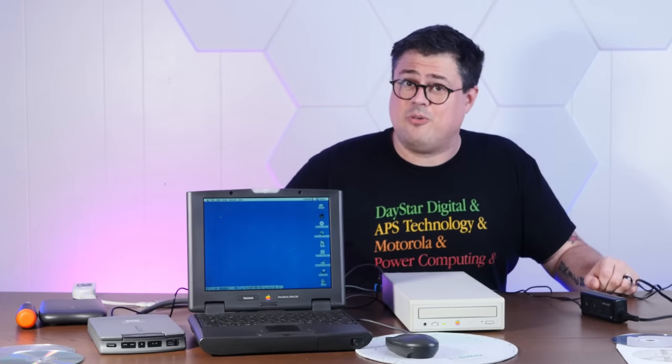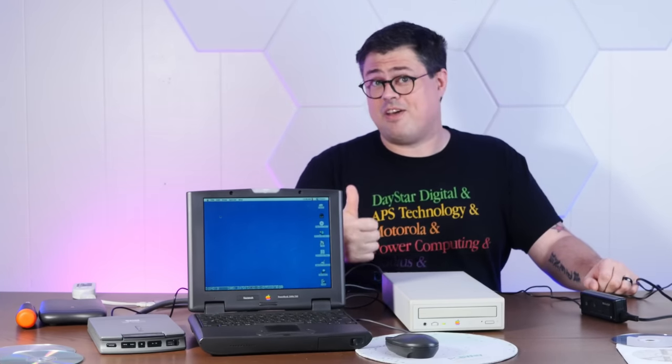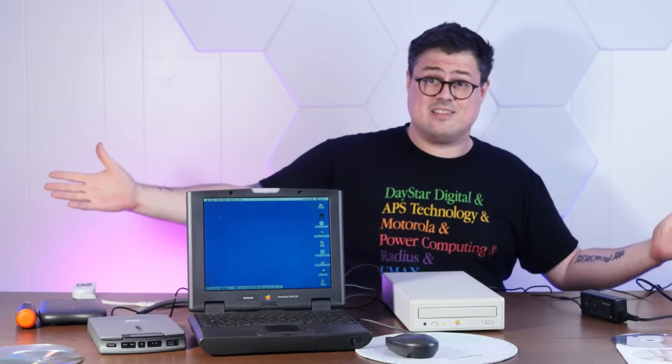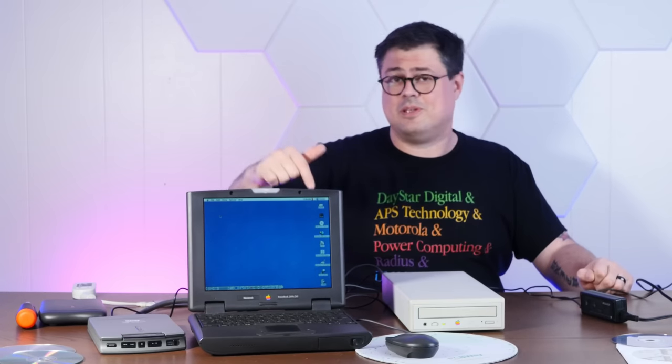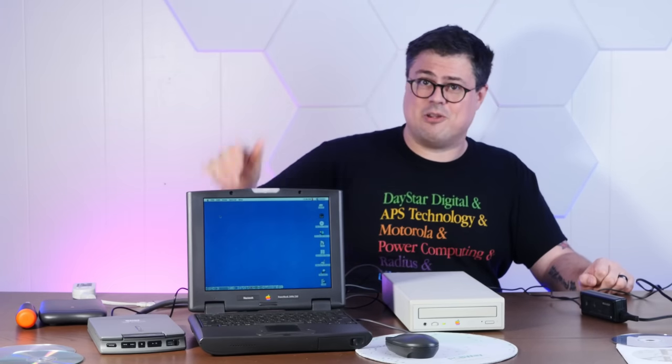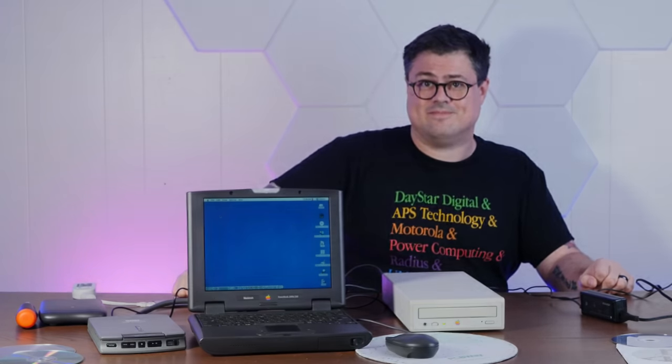But anyway, if you enjoyed this video, I hope you give me a thumbs up. And if you'd like to see more shenanigans like this, please subscribe down below. And thank you very much for watching.